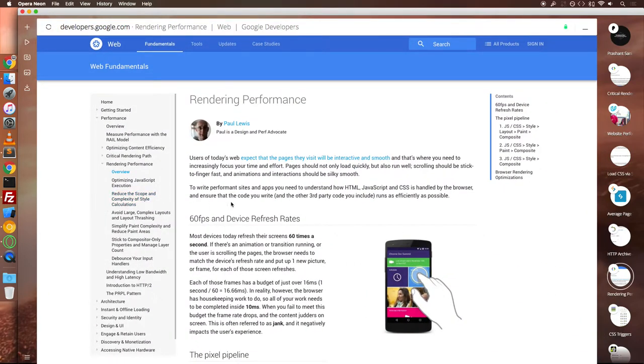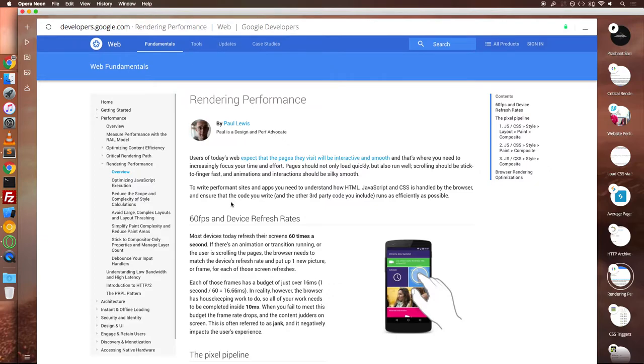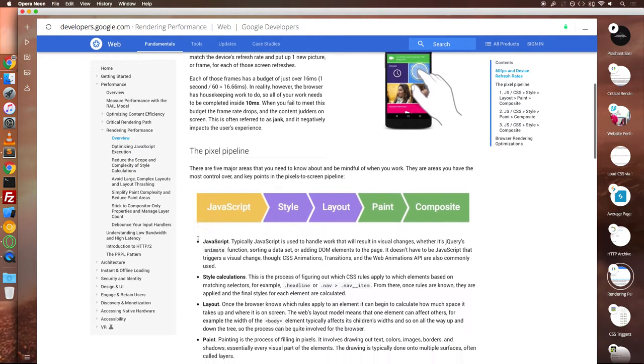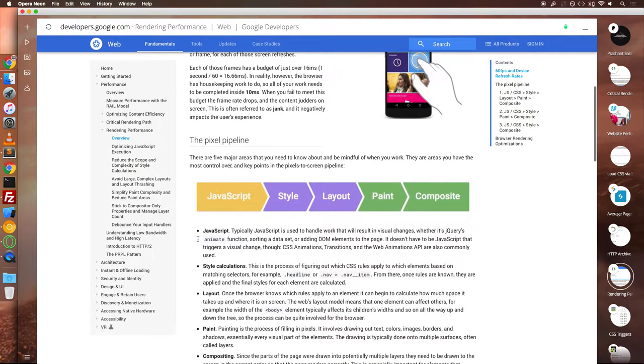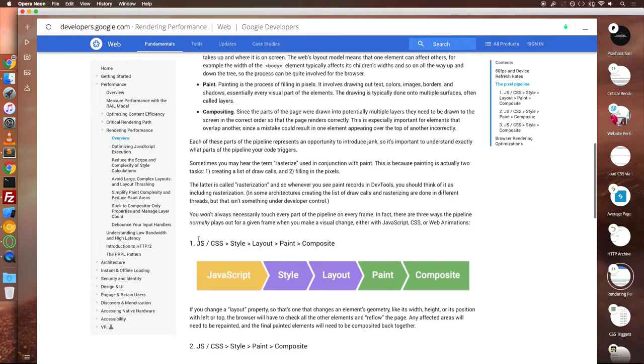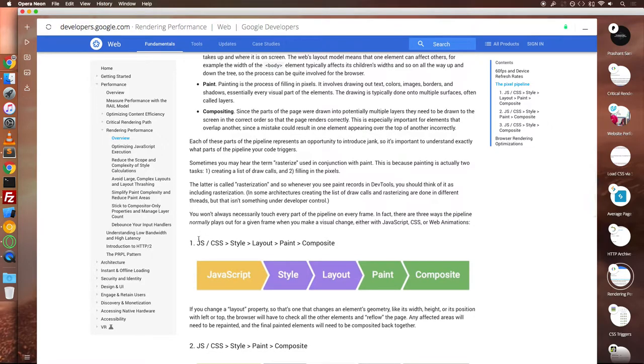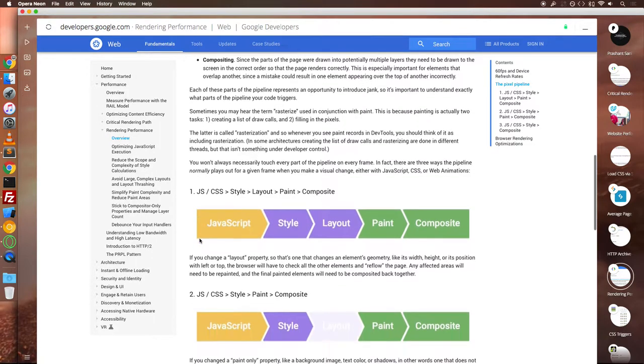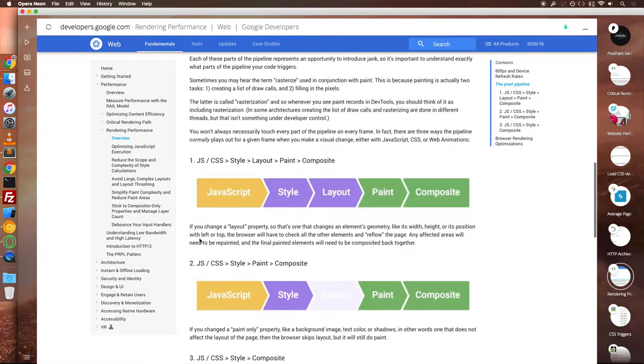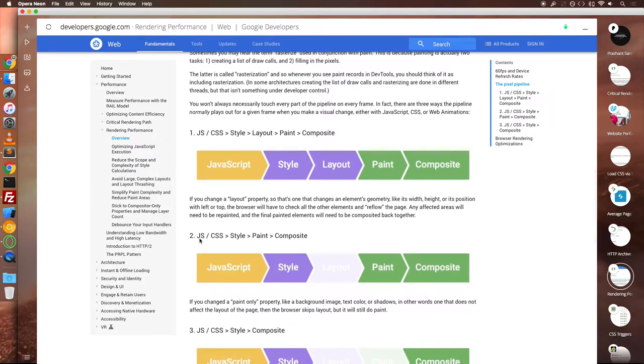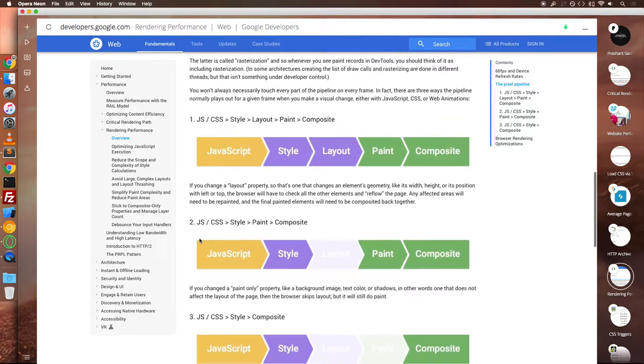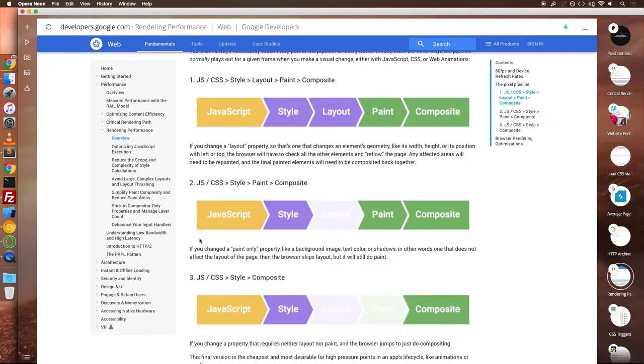So browser screens refresh at 60 frames per second. Thus it's ideal for us to optimize our animation and scrolling at 60 frames per second. Pages should not only load quickly but also run well. The website uses a lot of code and optimizing for 60 frames per second for a website like this could be sometimes a very difficult task.